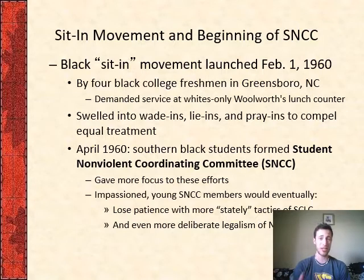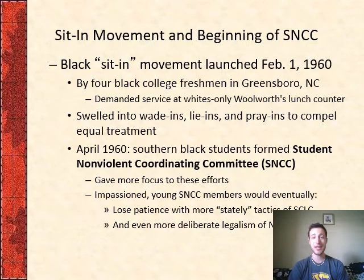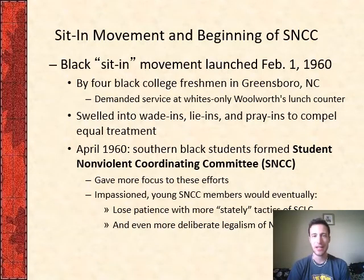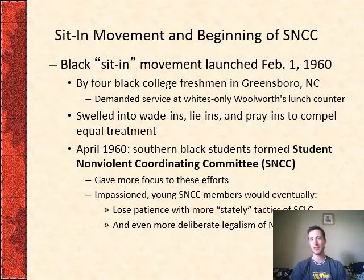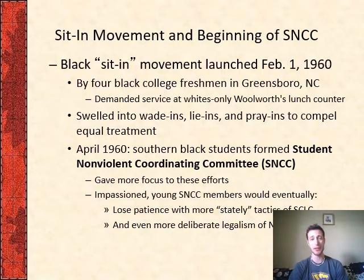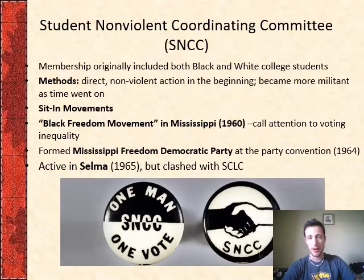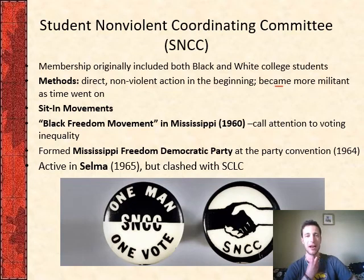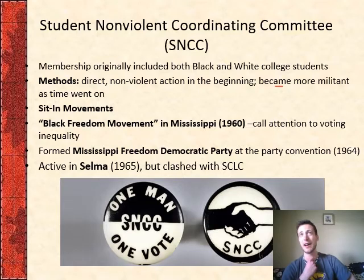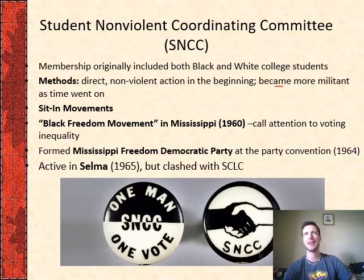The big movement that started to challenge segregation in private businesses was the sit-in movement, organized by the Student Nonviolent Coordinating Committee, or SNCC. It started in 1960 in Greensboro, North Carolina, by four black college freshmen who demanded service at a whites-only lunch counter. The major one took place in Nashville, Tennessee. These were young college students involved in nonviolent protest of segregation, especially in private spheres. Later on, the SNCC becomes much more militant and radical in its methods, at times advocating violent self-defense.